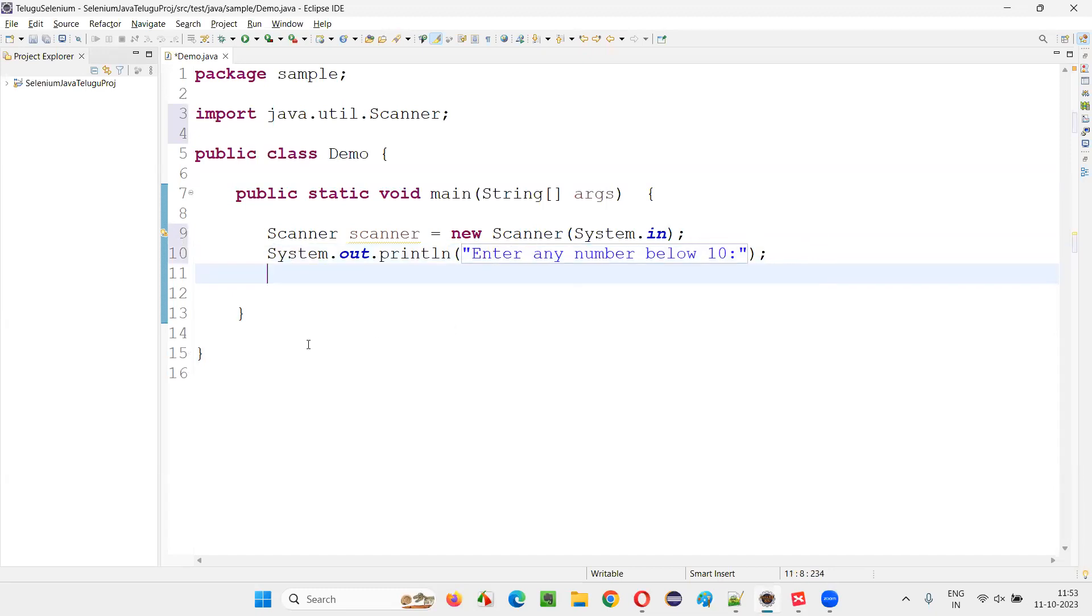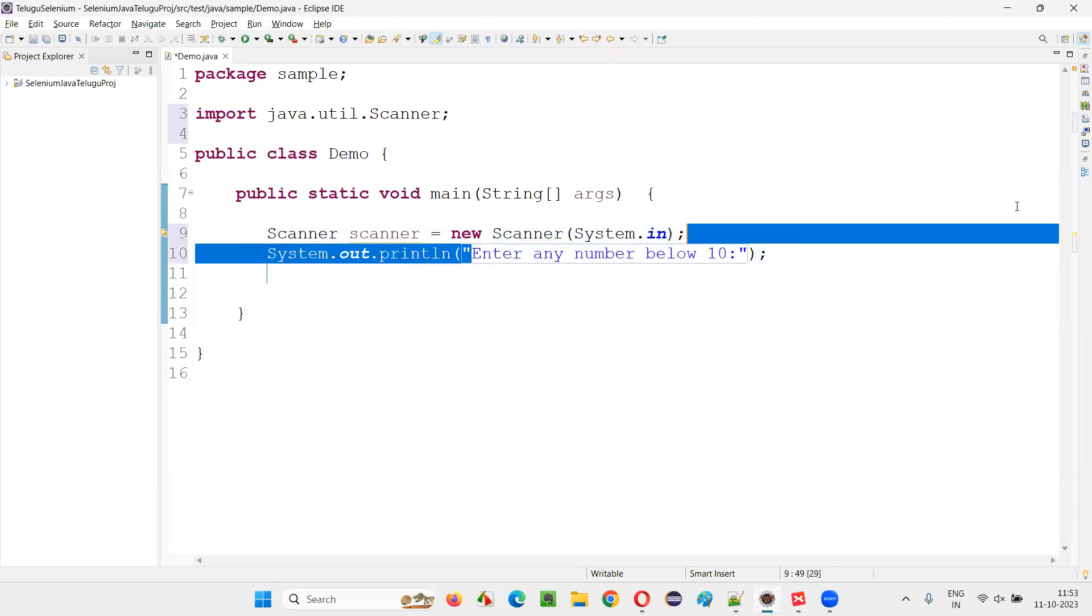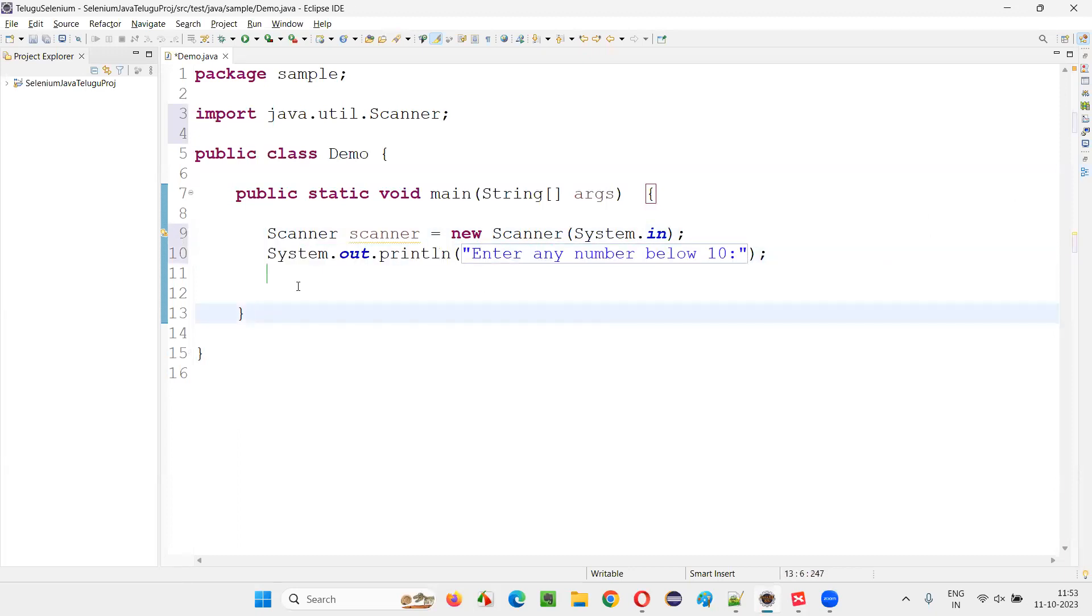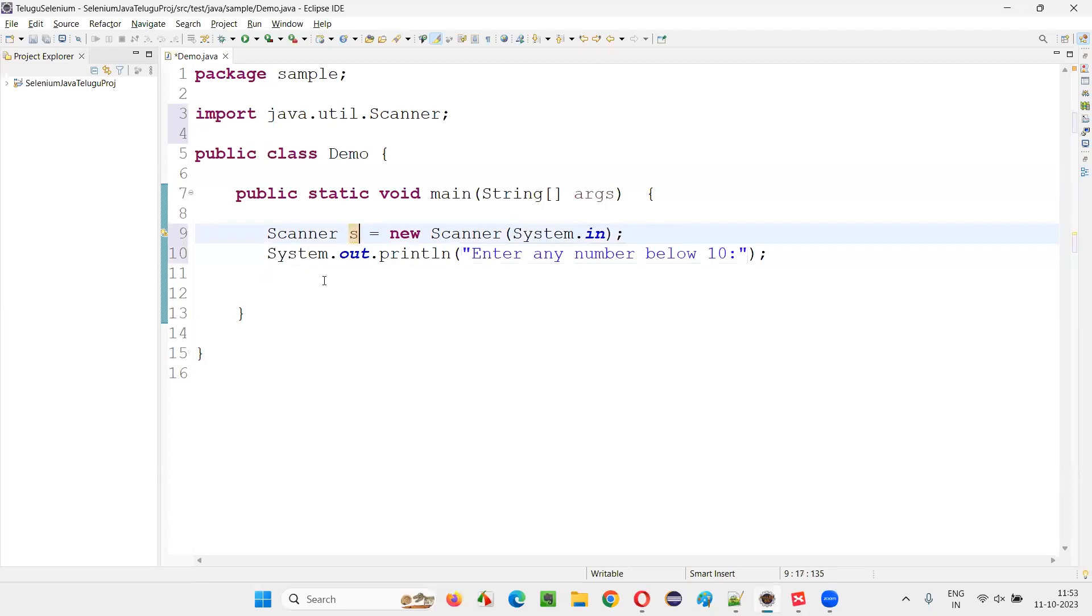Now, here I would like to collect the input. By looking at the statement in the output, user will enter a number. That input I'll collect into the scanner.